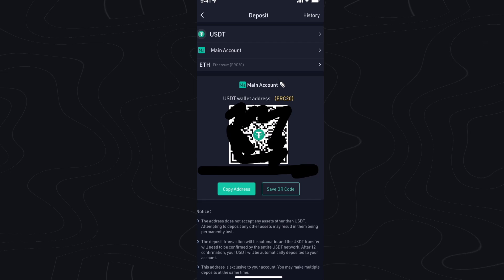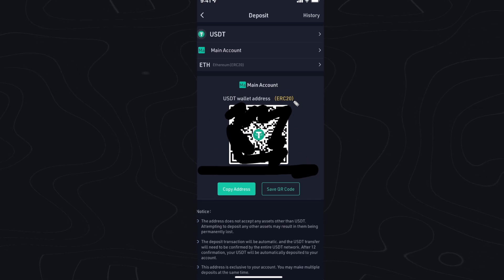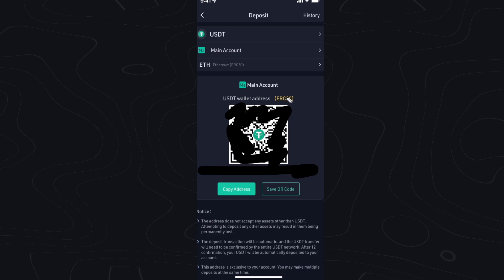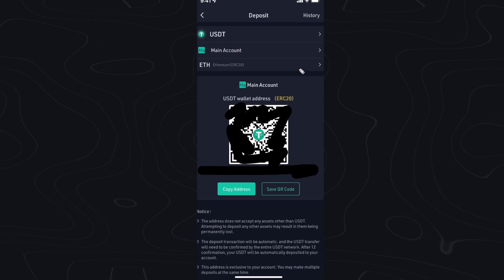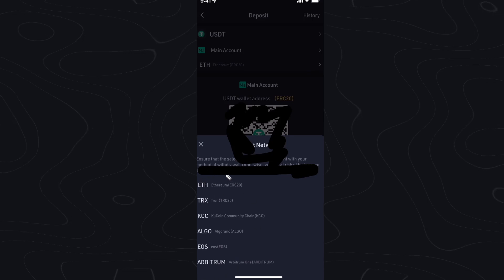We can go ahead and see our USDT wallet address right here. You'll notice that it's under the ERC-20 network. If we want to select a different network, we can go to the network option right here.